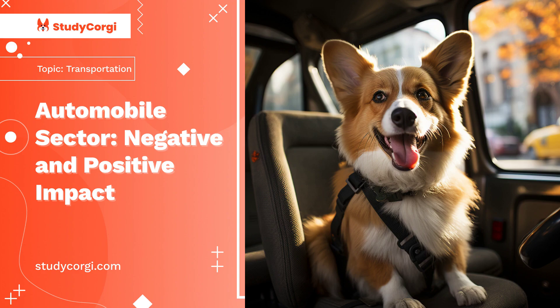Technological innovations changed the world thoroughly. The effect of advanced technology could be seen in every sphere of life. It has brought advances in the means of transportation also. Rail, airplanes, automobiles, and vessels are the various means of transportation. An automobile is the most used transportation in the world. The emergence of automobiles started with industrialization, so the use of automobiles was more in developed and industrialized countries.